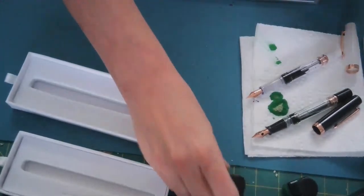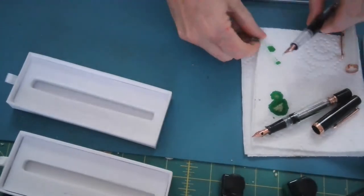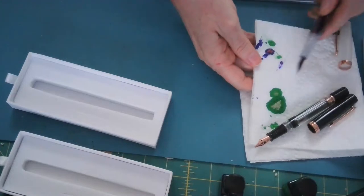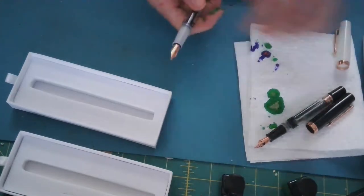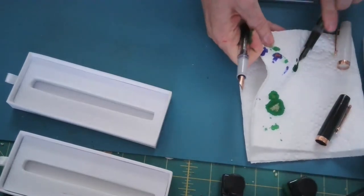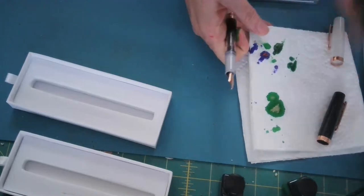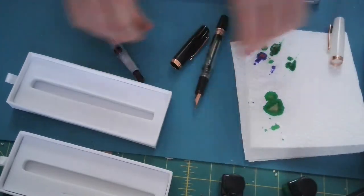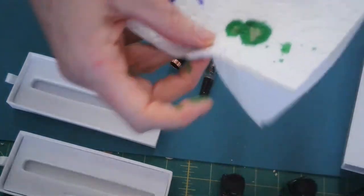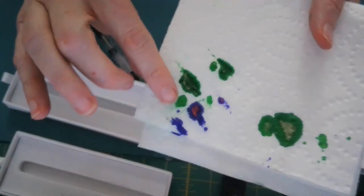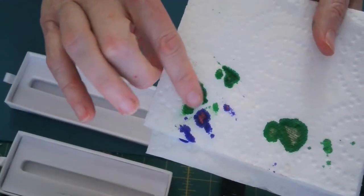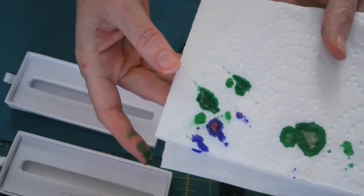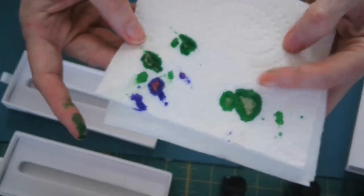And I've got a couple of notebooks over here so we can see what these look like when they write. Let me wipe this off so we don't have ink going all over. But you can see there's a little bit of shimmer. There's kind of a red shimmer to the purple, and then there's a gold shimmer to the green.